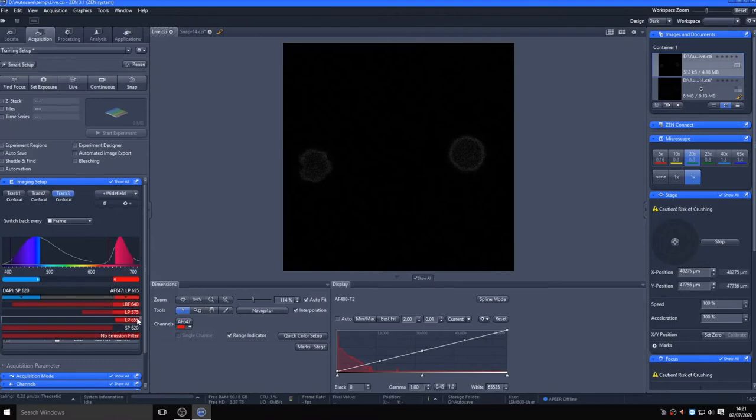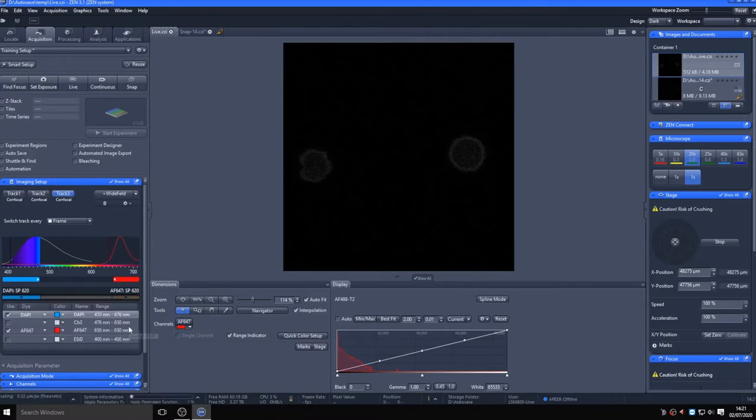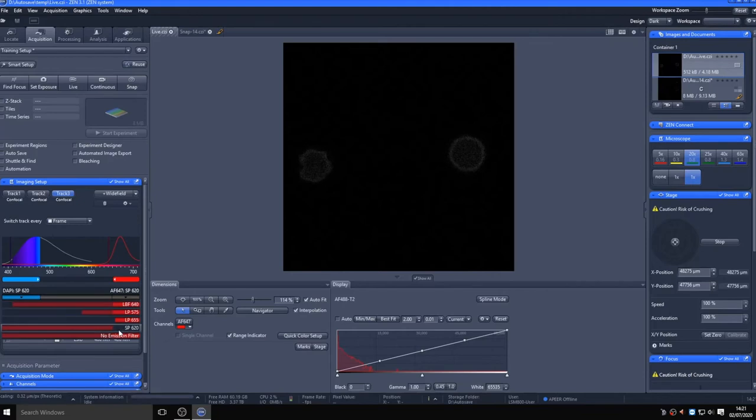This is easiest by going back to smart setup and selecting the best signal option rather than smartest. Note though that if you apply changes in smart setup, you will need to reset the acquisition settings.